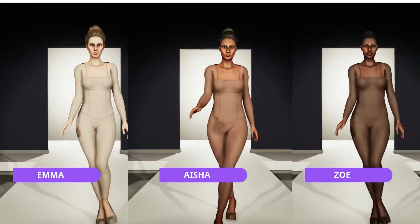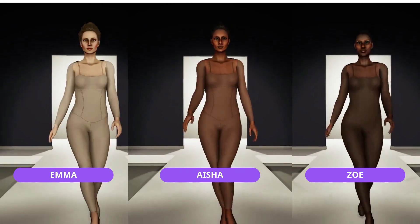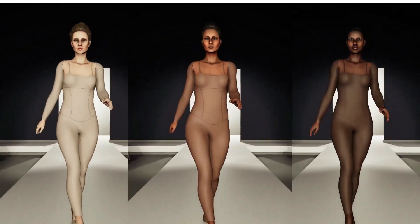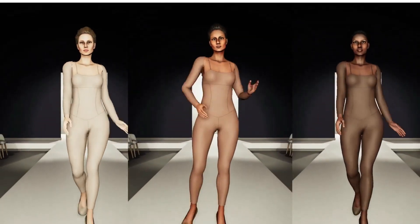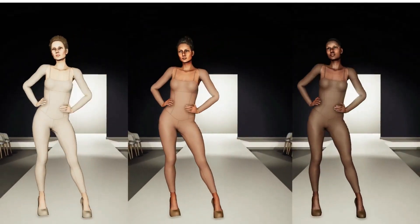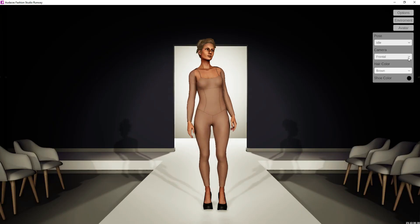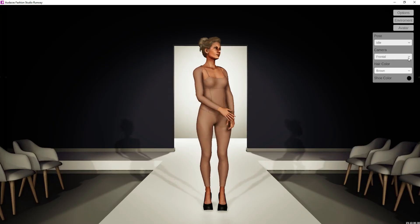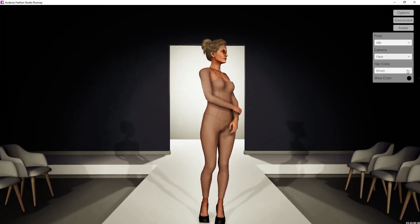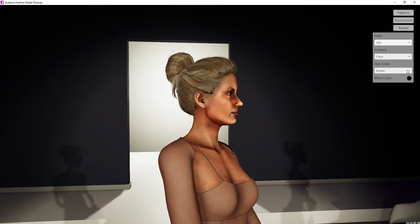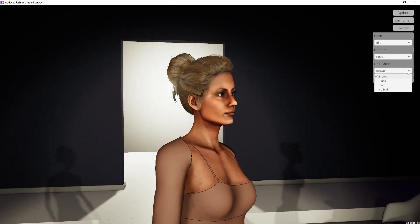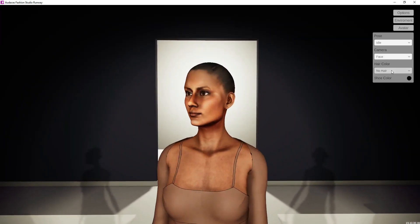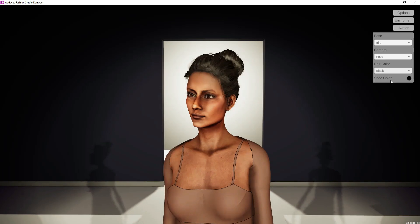One of the new features of this version are the new avatars: Emma, Zoe, and Aisha. Each has a specific skin tone and physical characteristics, so you can choose which fits best with your audience. When viewing your mannequin on the runway and in the showroom, you can also choose the desired hair color option.